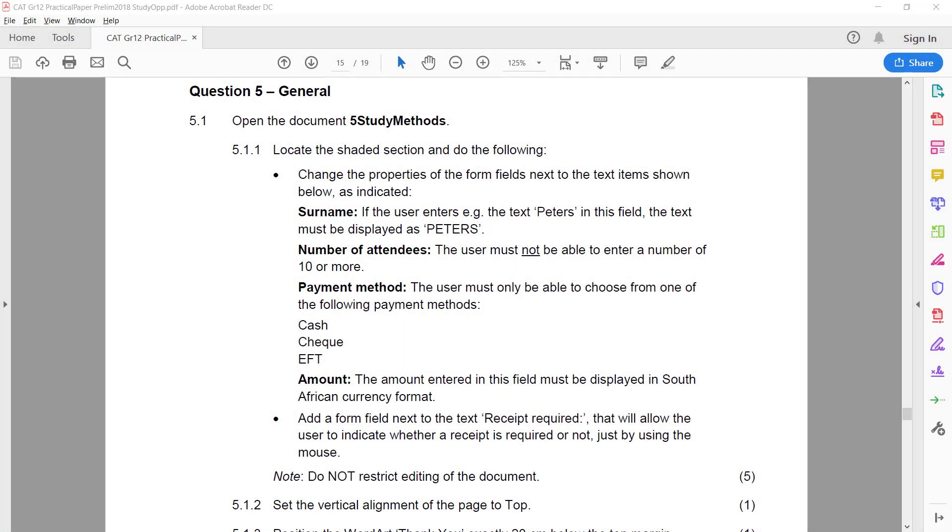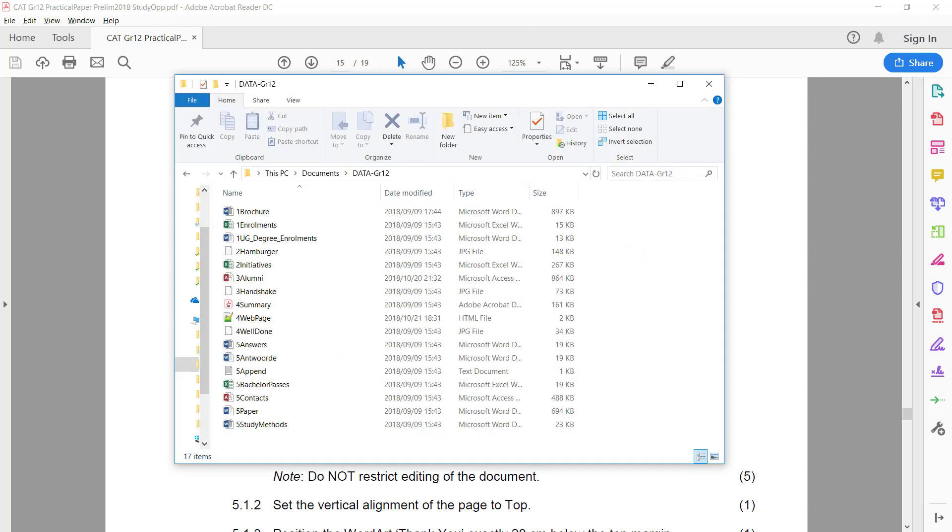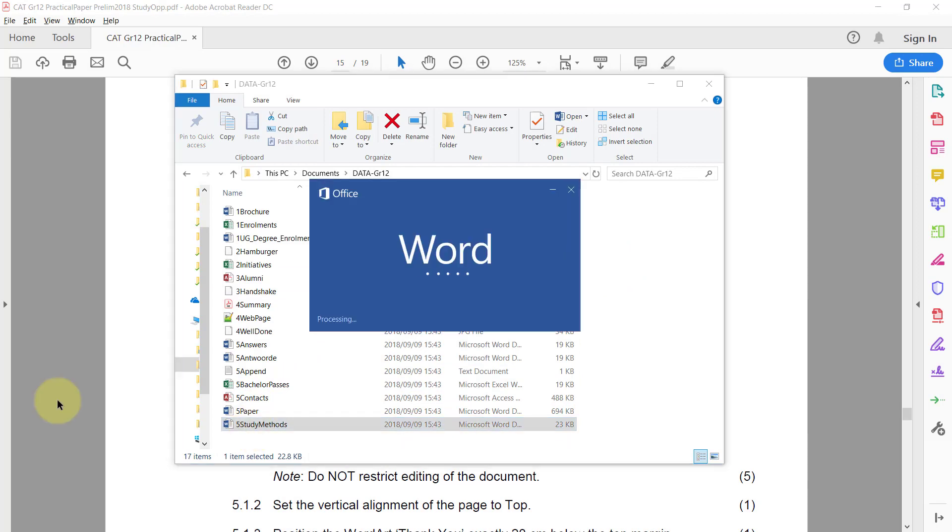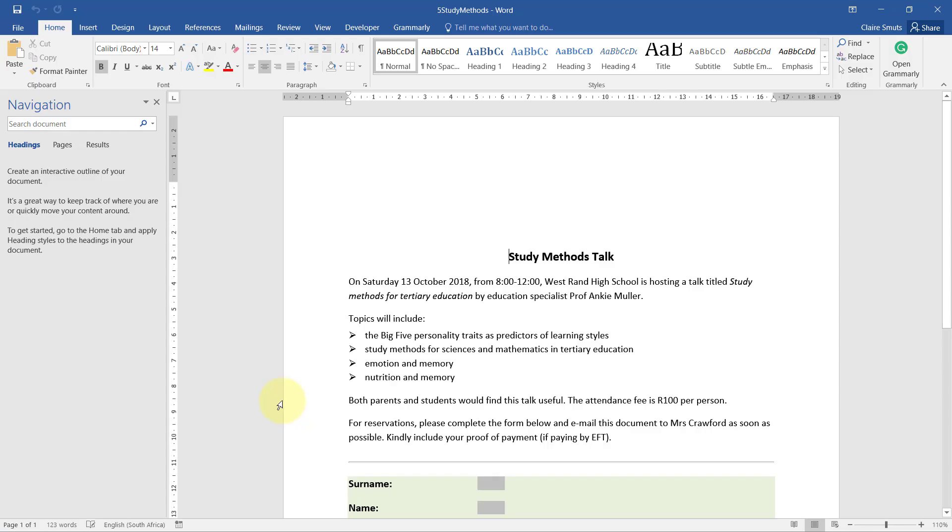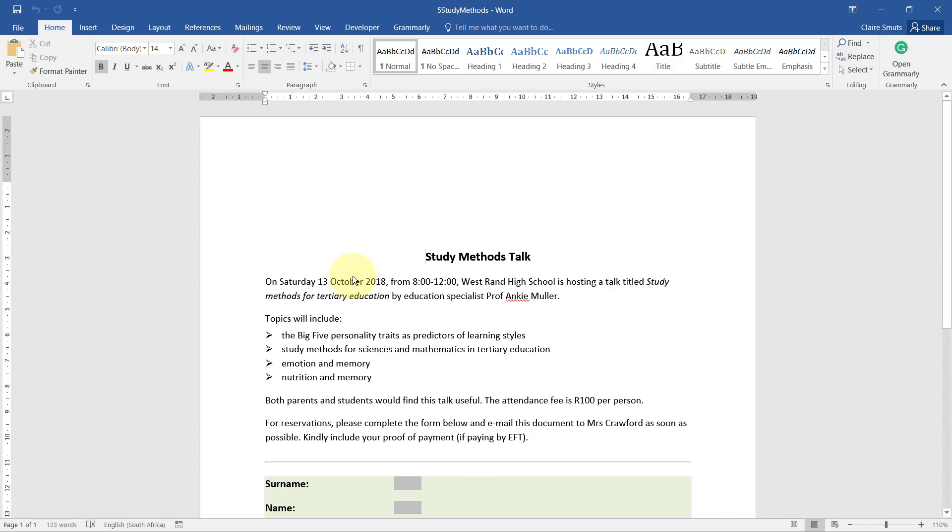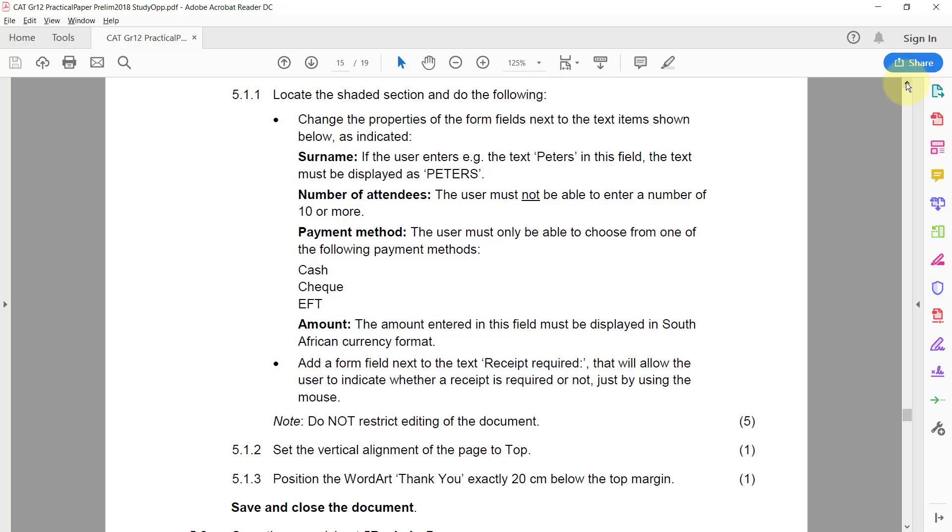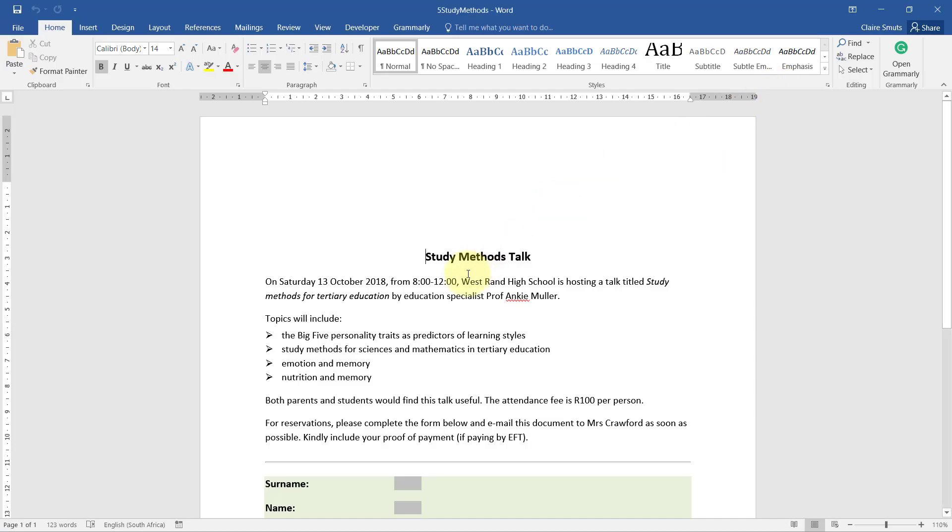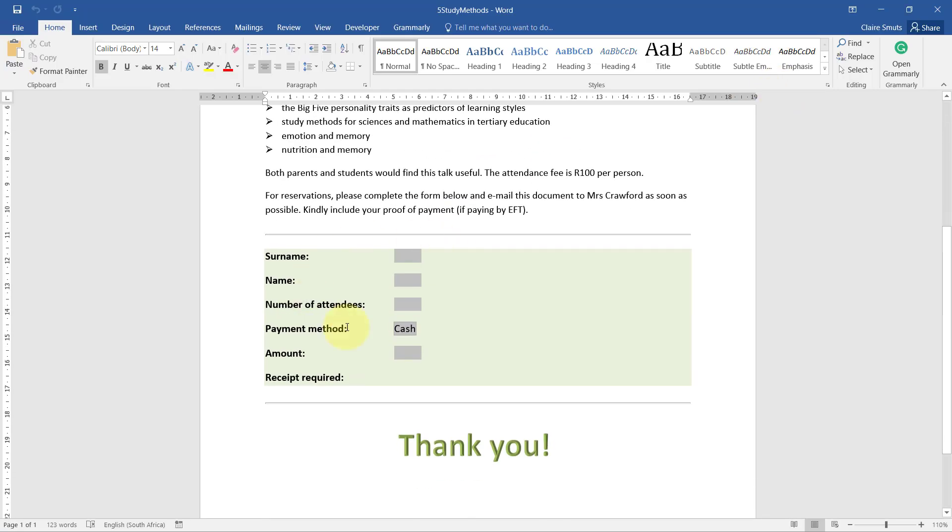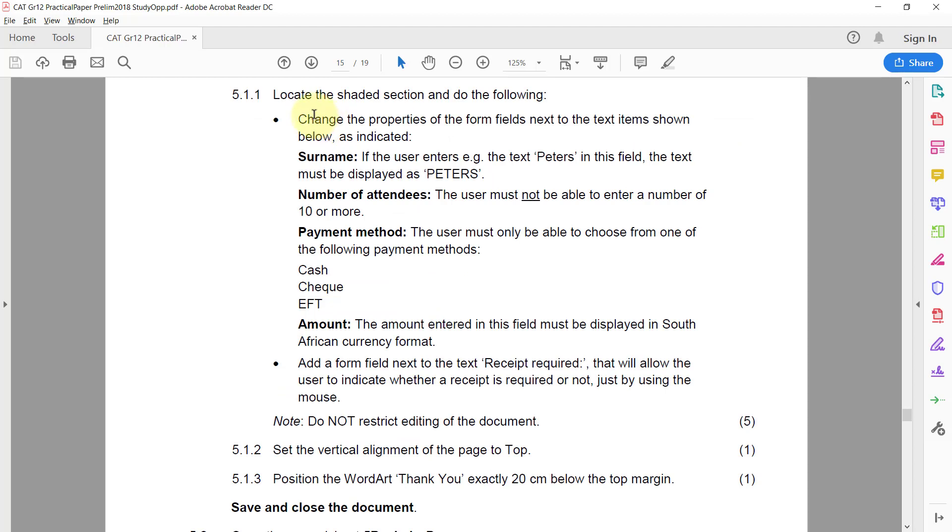Question 5 General: 5.1 - Open the document 5 Study Methods. 5.1.1 - Locate the shaded section and do the following. All right, so it must be this. Change the properties of the form fields next to the text item shown below as indicated. Right, surname.